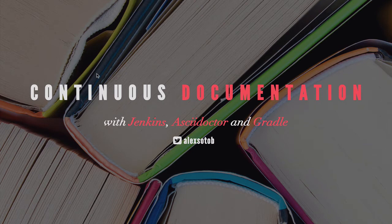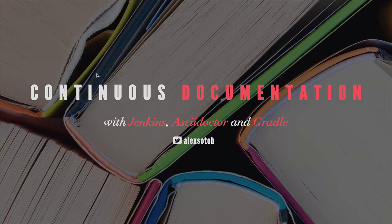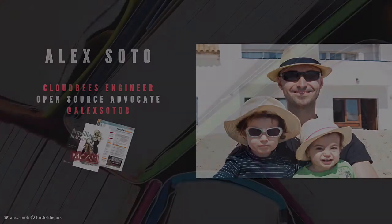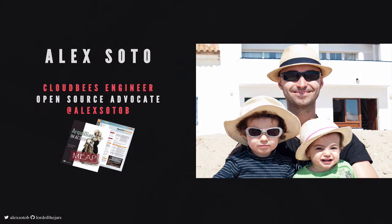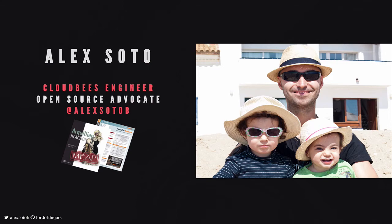Hello everyone and thank you very much for coming to this screencast about continuous documentation with Jenkins, AsciiDoc, Docker, and Gradle. My name is Alex Soto, I'm a software engineer at CloudBiz and I'm an open source advocate. You can find me in several open source projects and you can follow me on Twitter which is Alex Soto B.